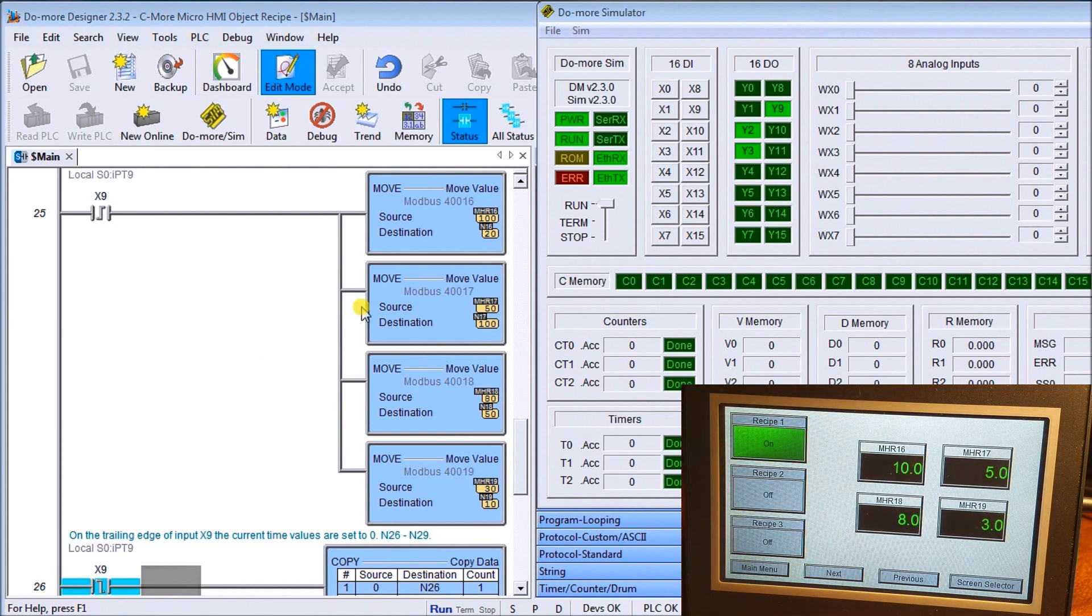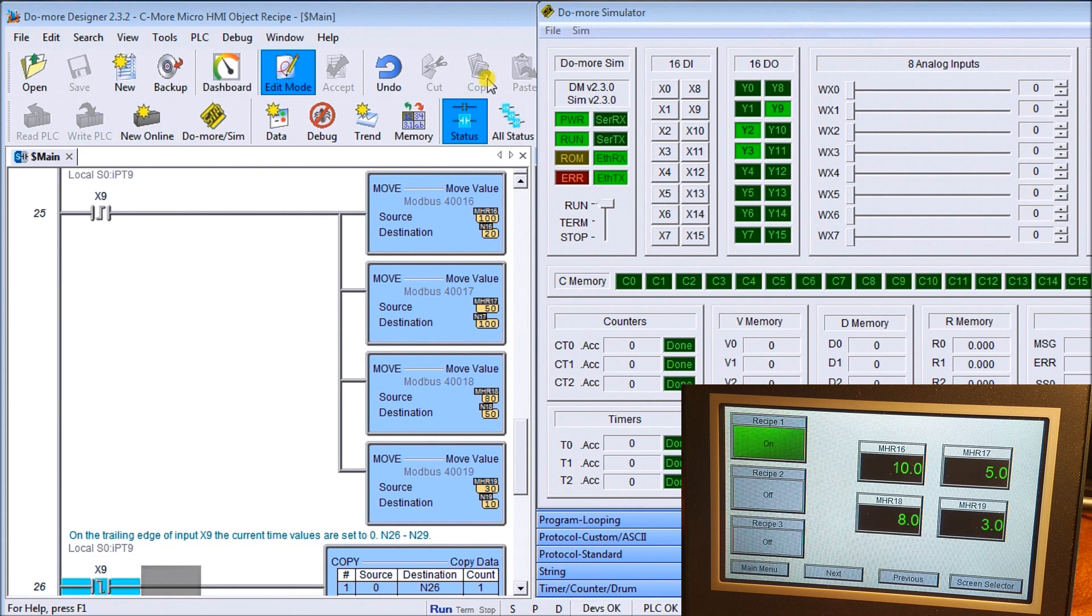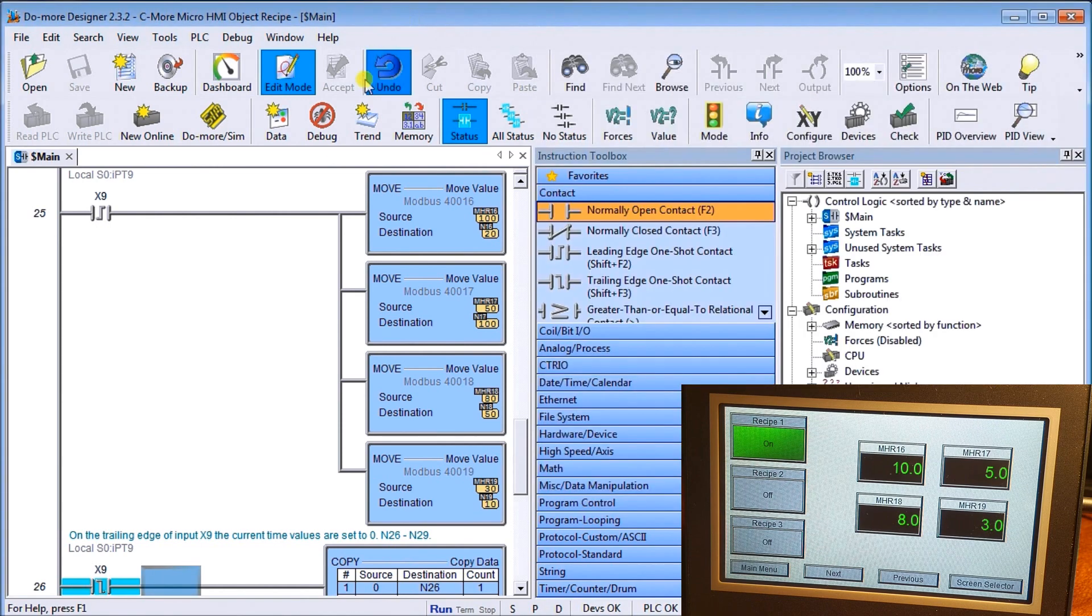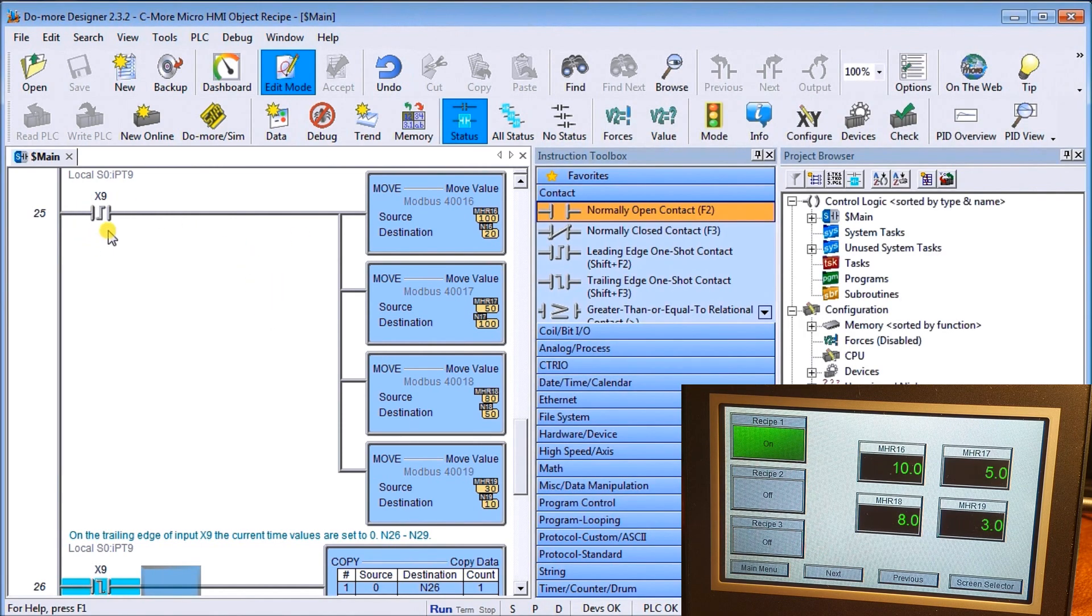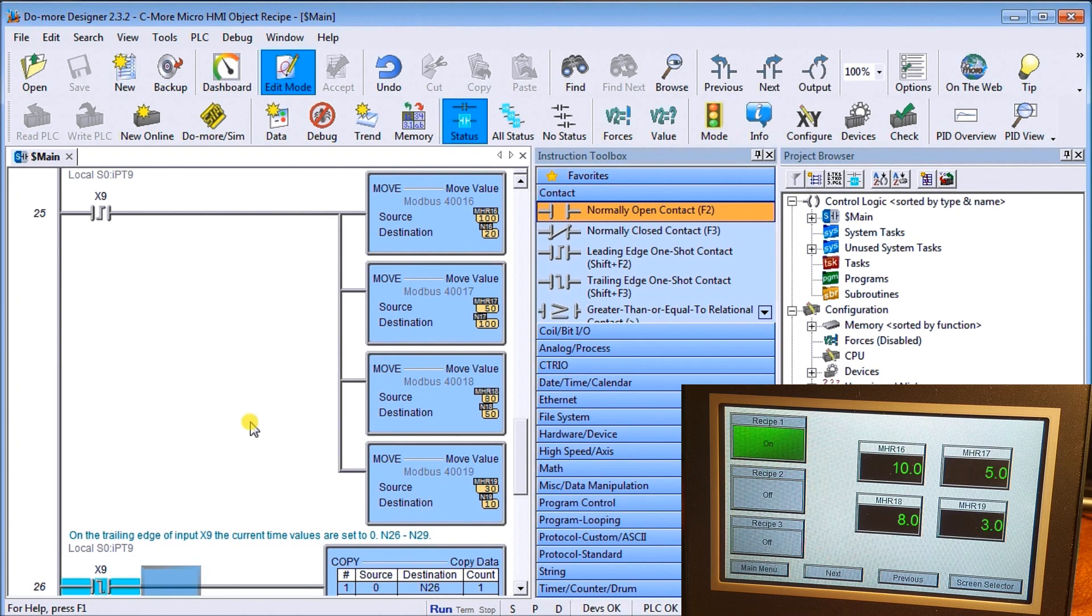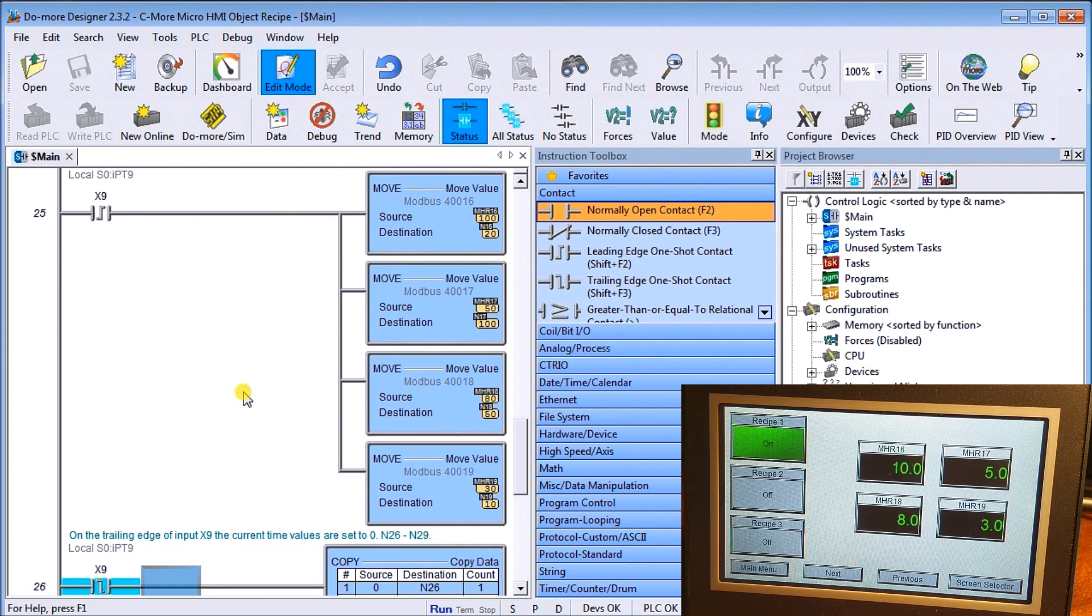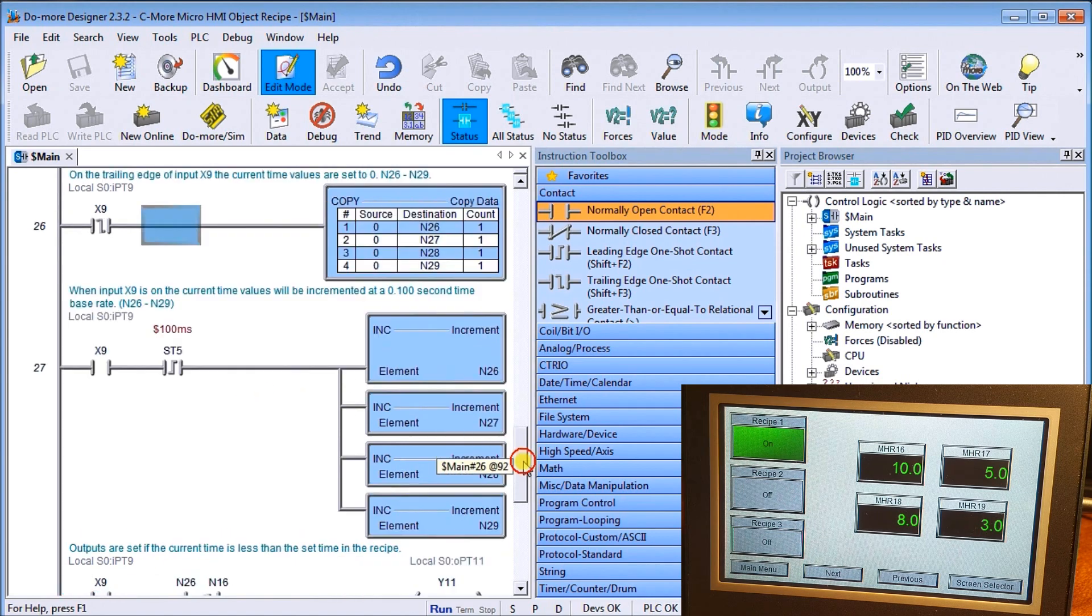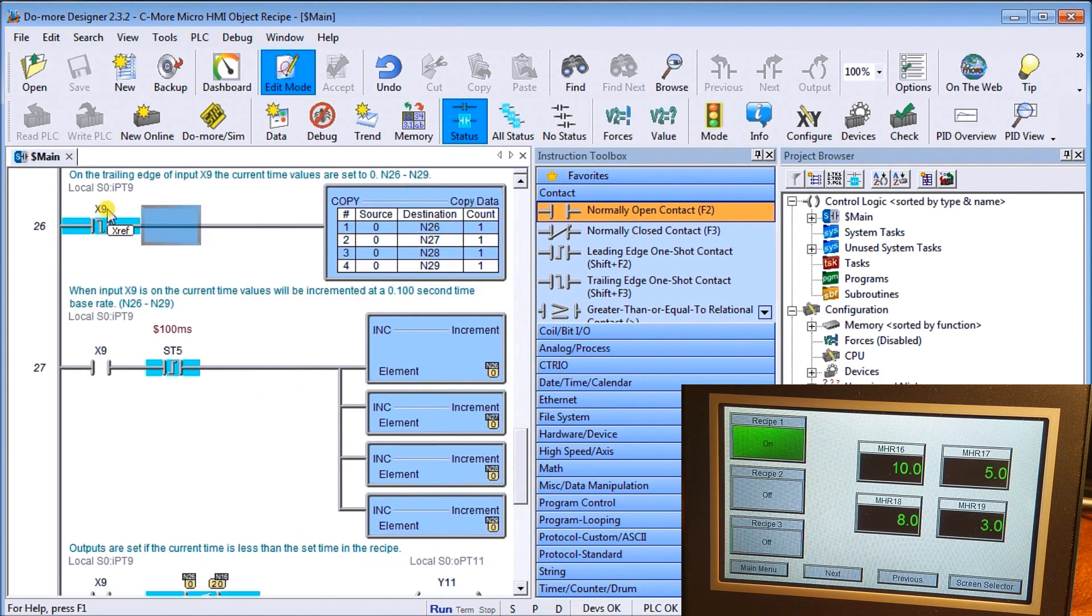Now if we look up on the screen, we're actually connected to our Do-more Designer and our Do-more simulator. Let's first of all look at the program. What we have is X9. When it first comes on, it will transfer MHR 16, 17, 18, and 19 into N 16, 17, 18, and 19. So that is our set value for our timers that we're going to be programming.